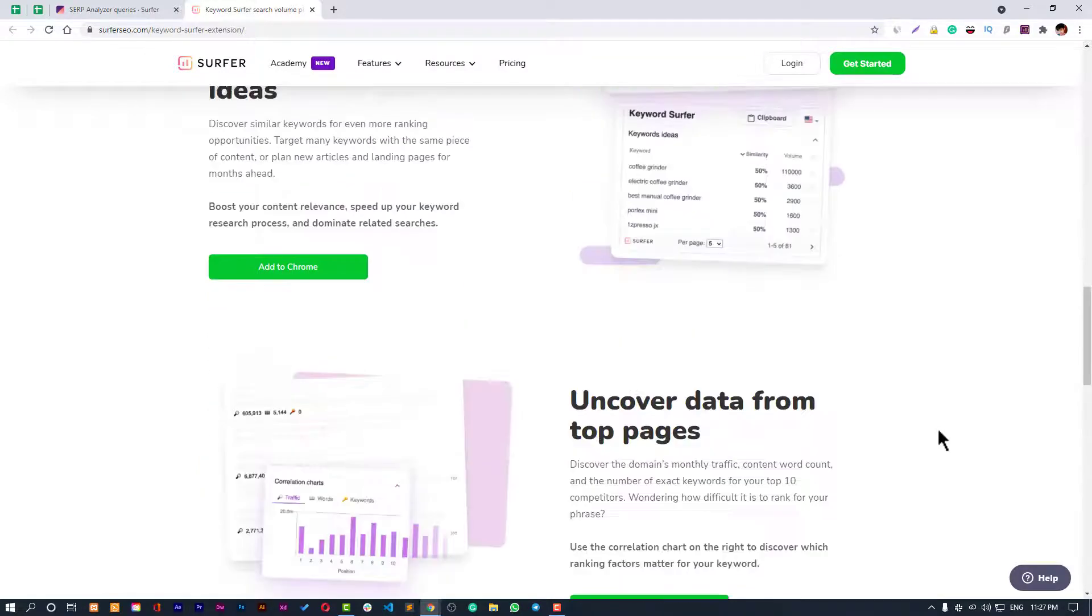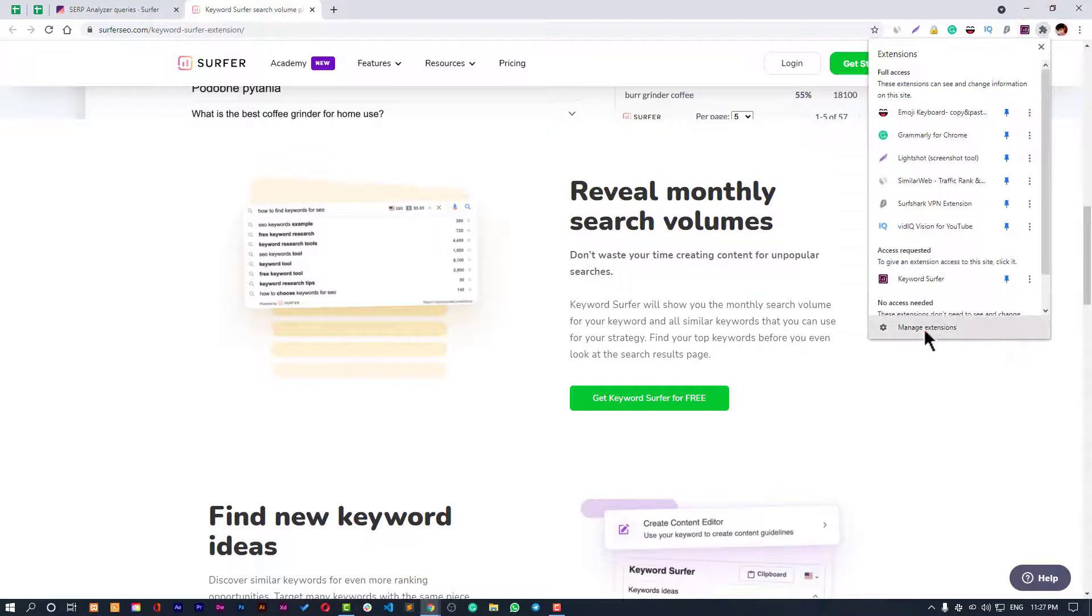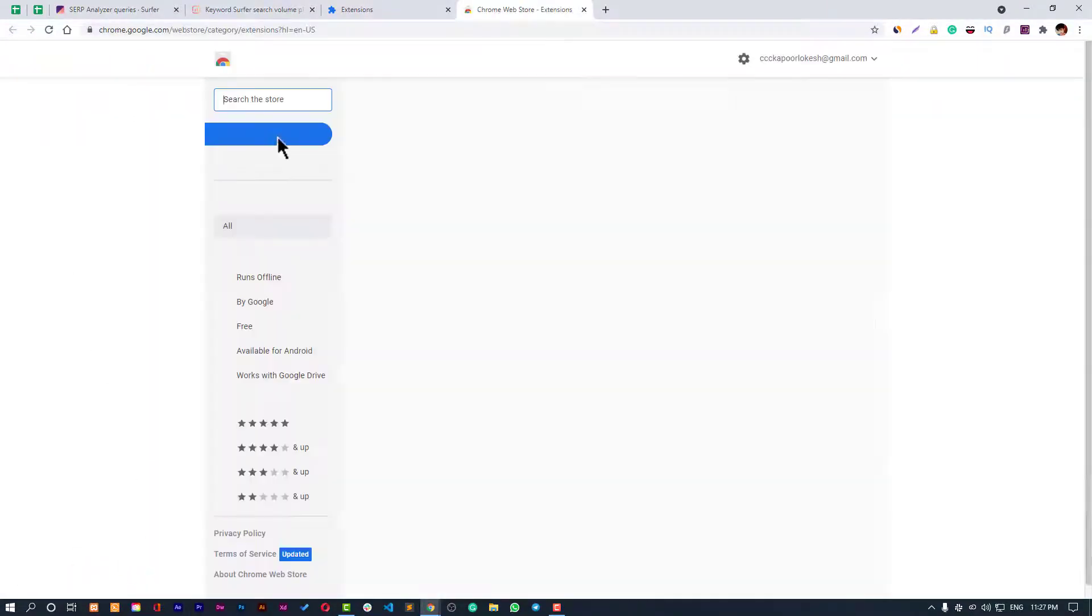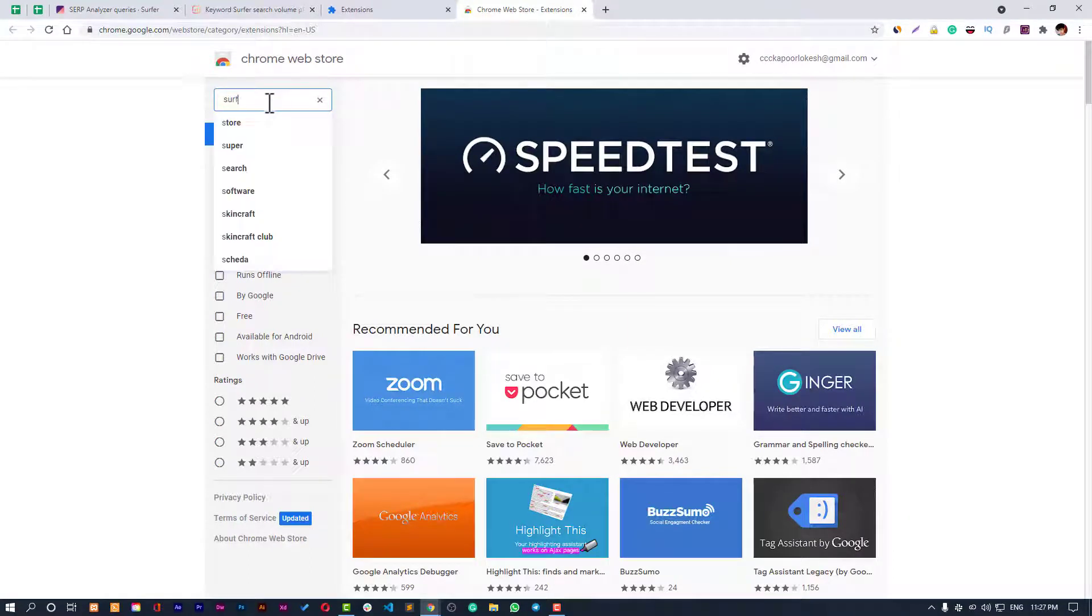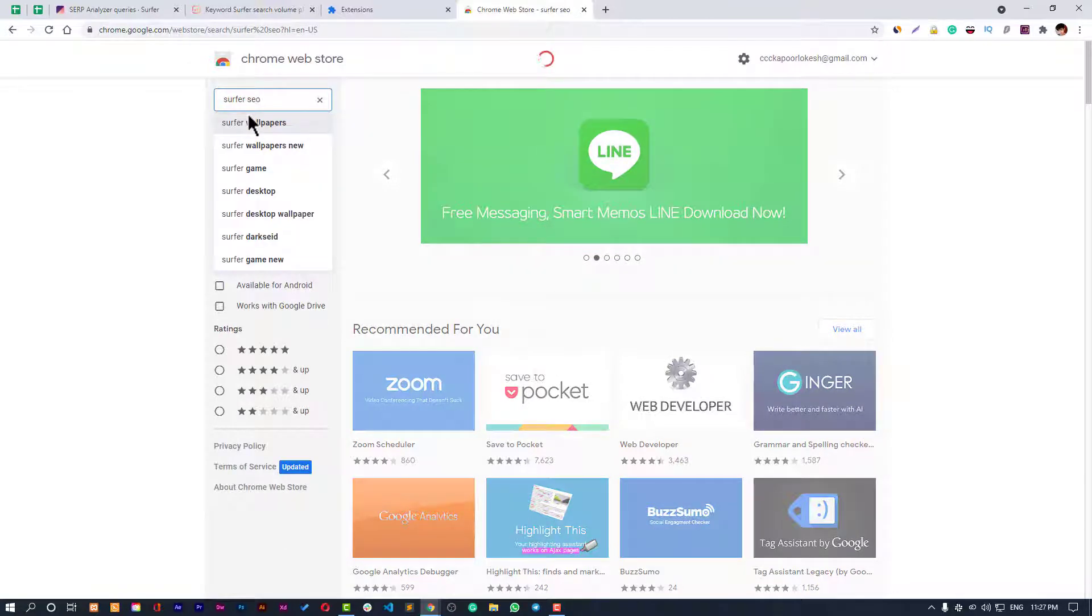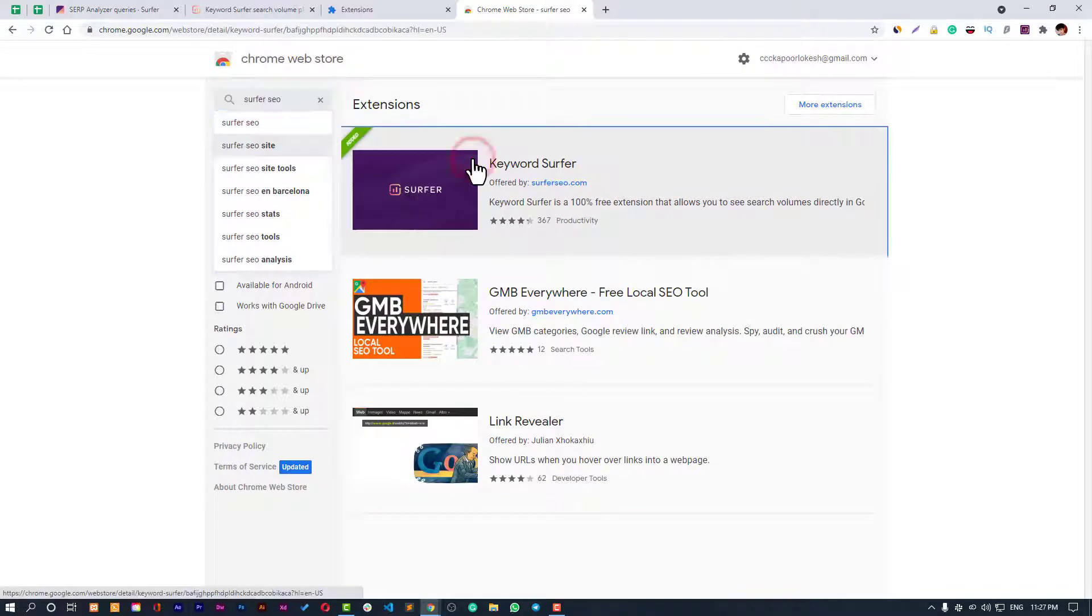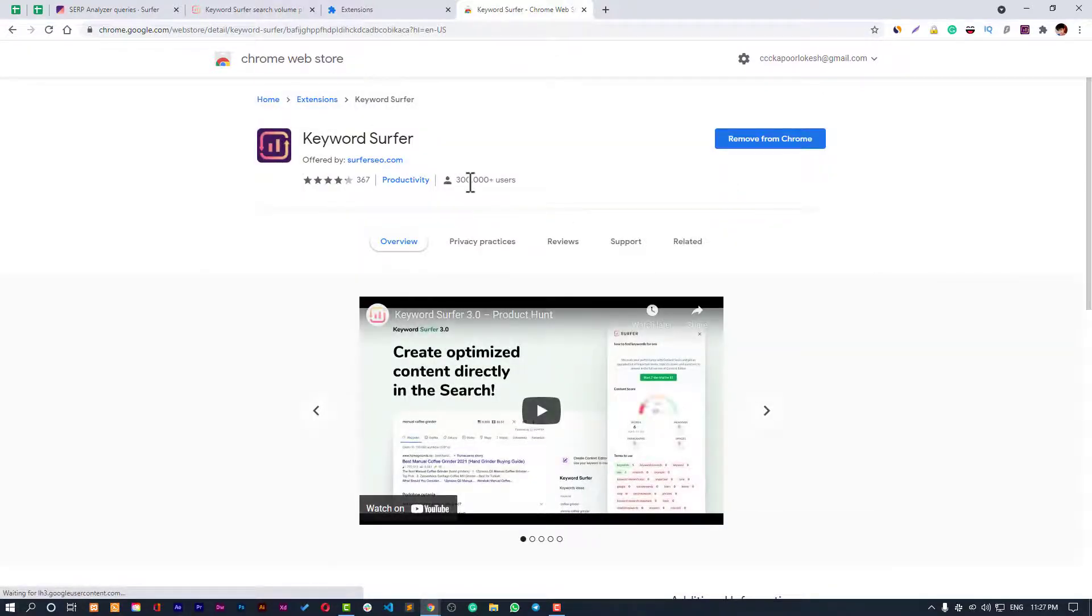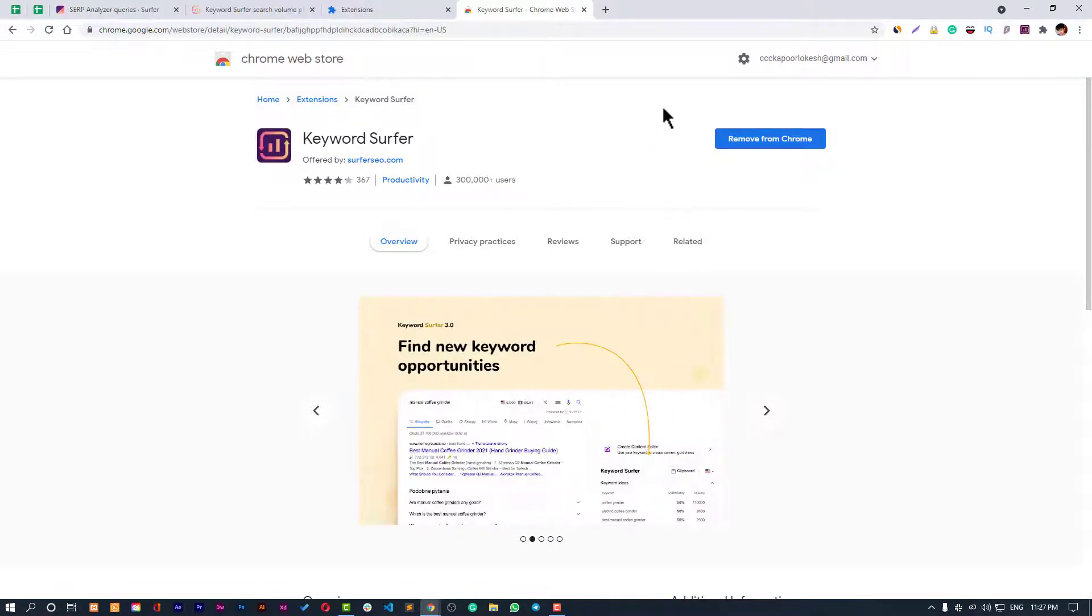What you have to do is just go to extensions, manage extensions. Here you need to go to open Chrome Web Store and here you search Surfer SEO. Here it is. This is the extension. I've already installed it, so it's showing me the button to remove from Chrome. It will show you add to Chrome.